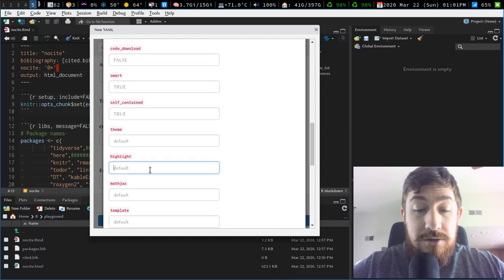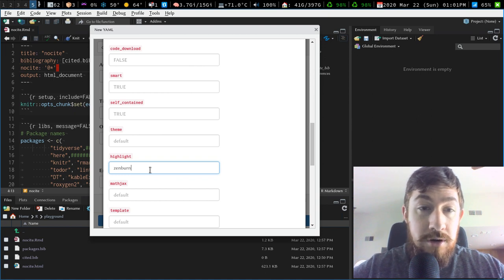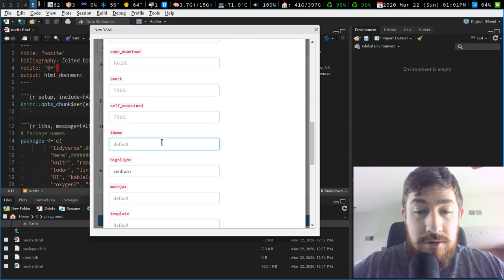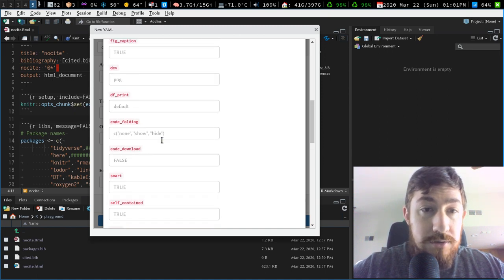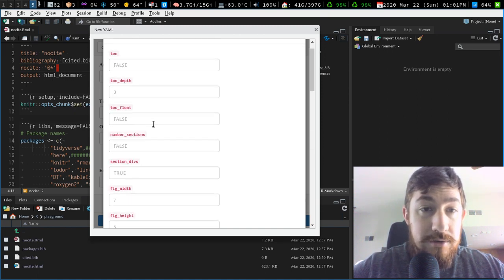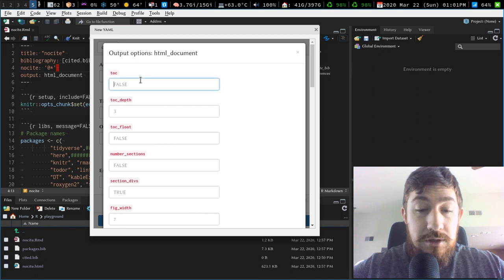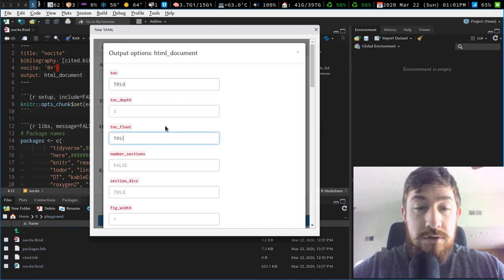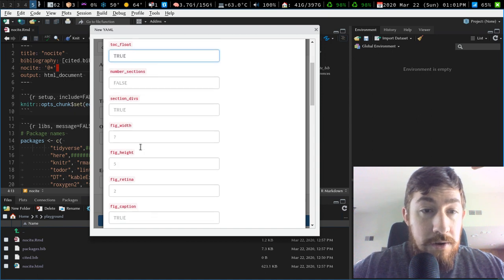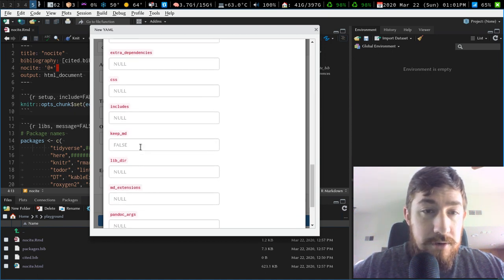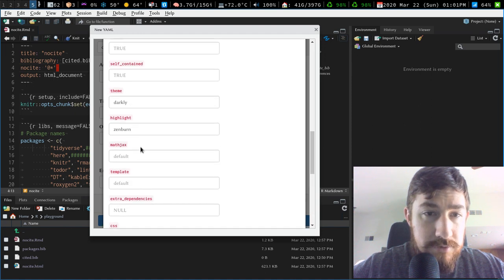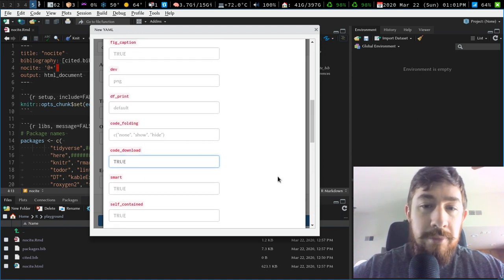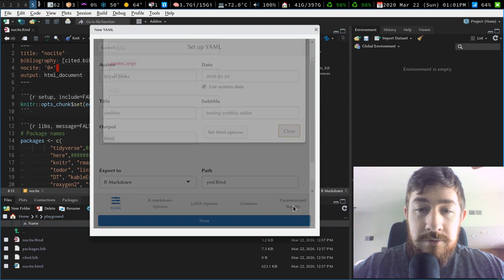Let's set highlight to zenburn, I like, and then theme, darkly, code folding, I don't care about that. TOC, true, float, true. There was one more I wanted to set, it was download, I was just looking at it, there, code download, true. All right, so I'm done with these, close.